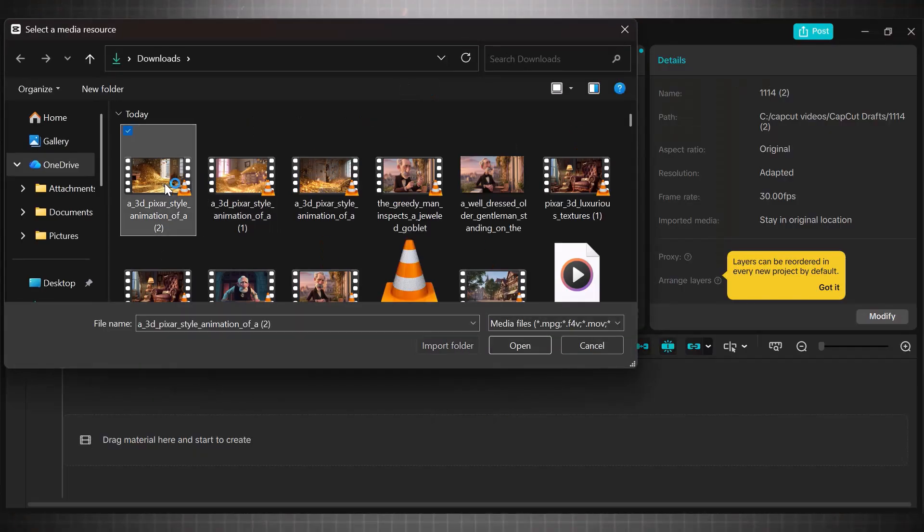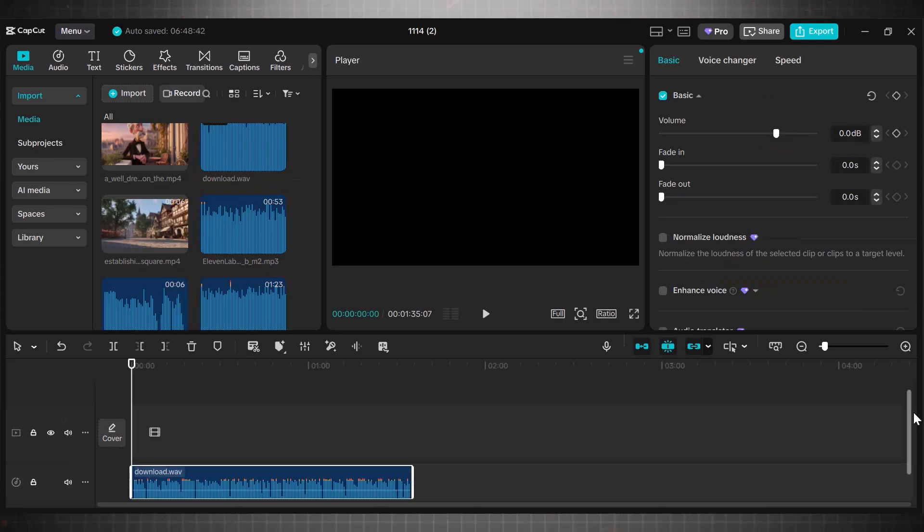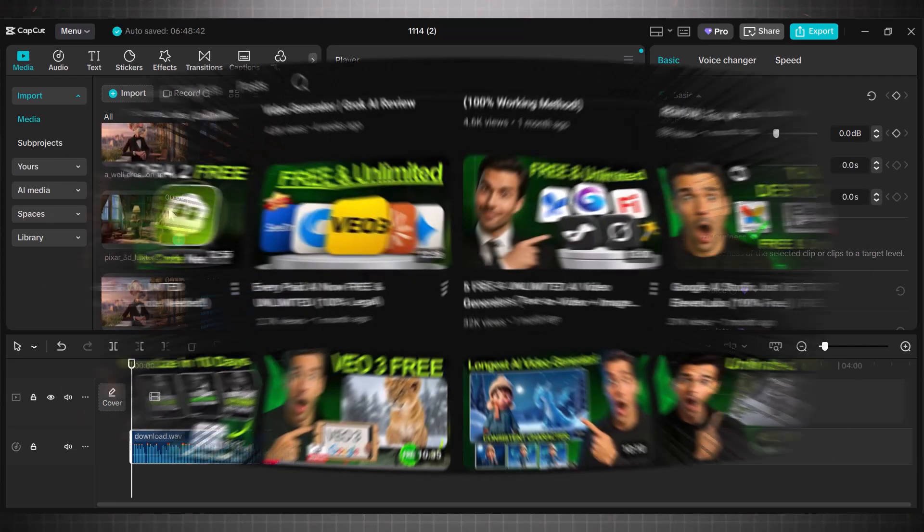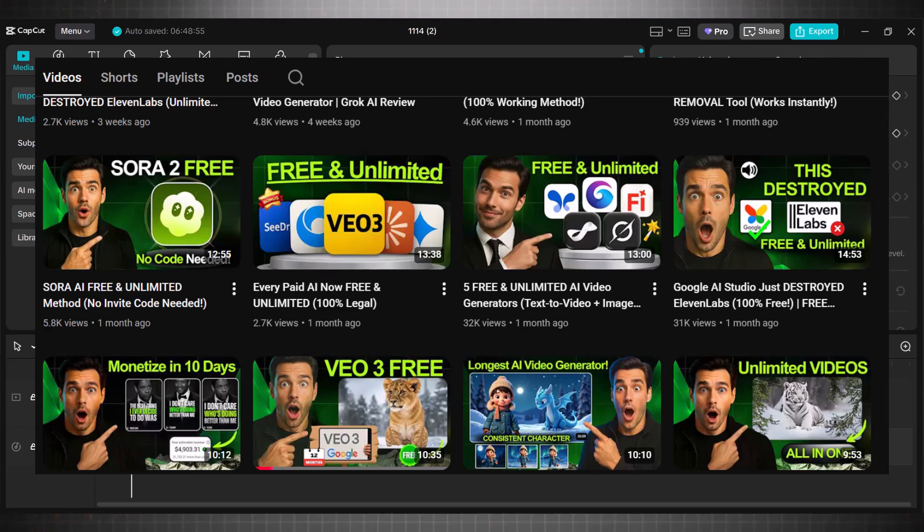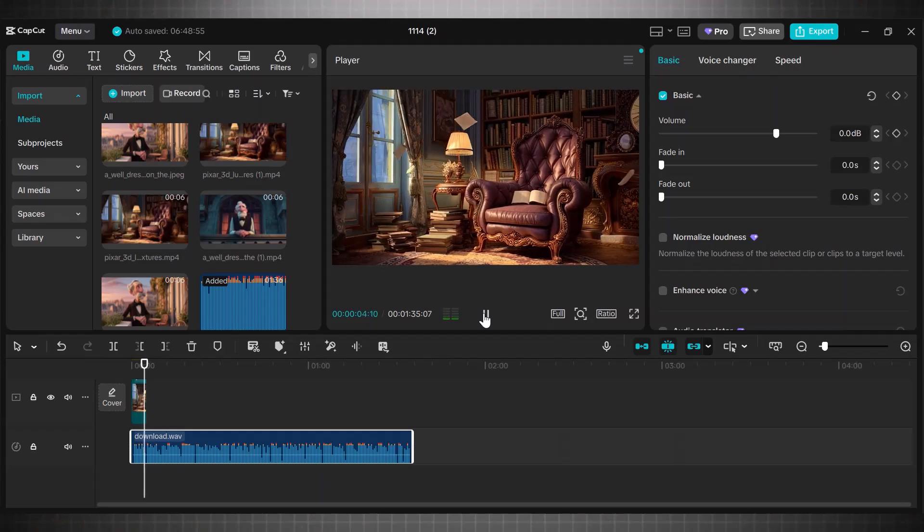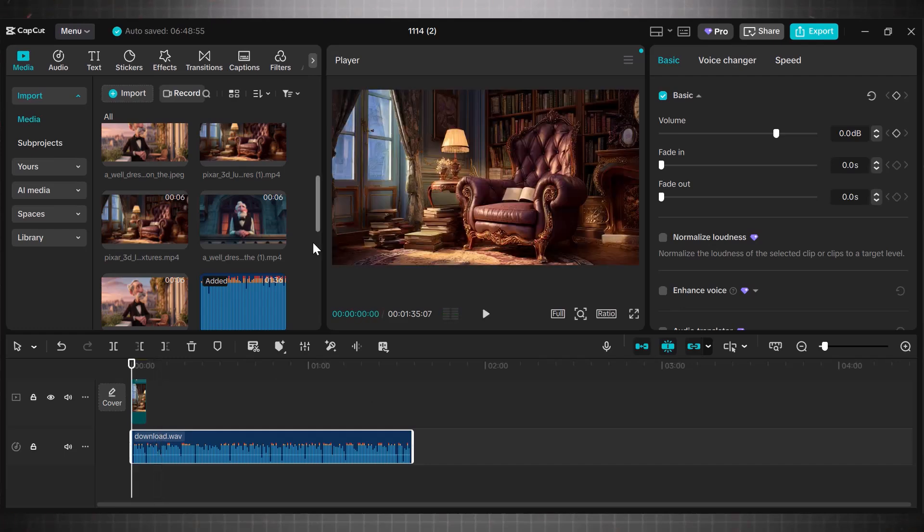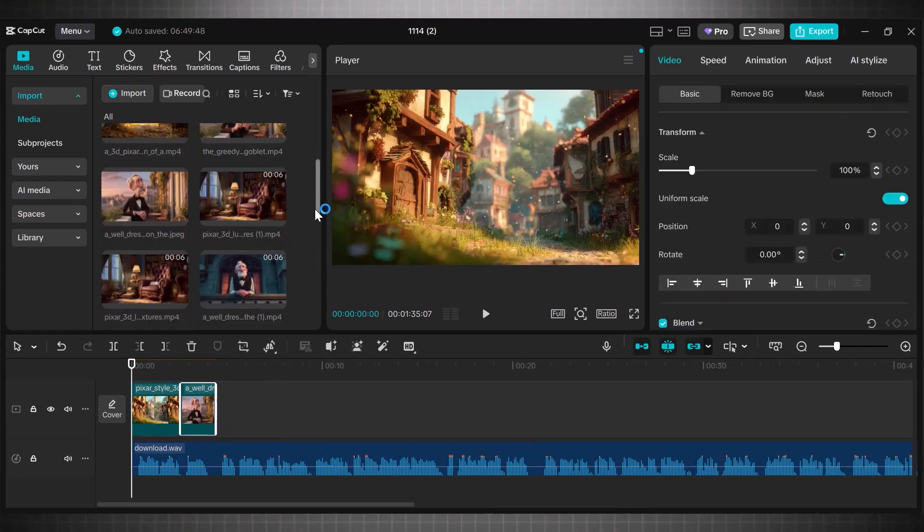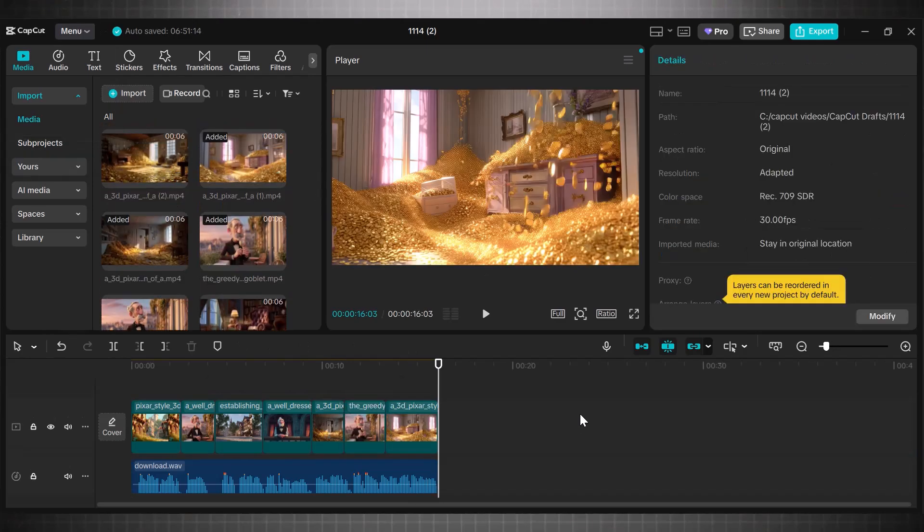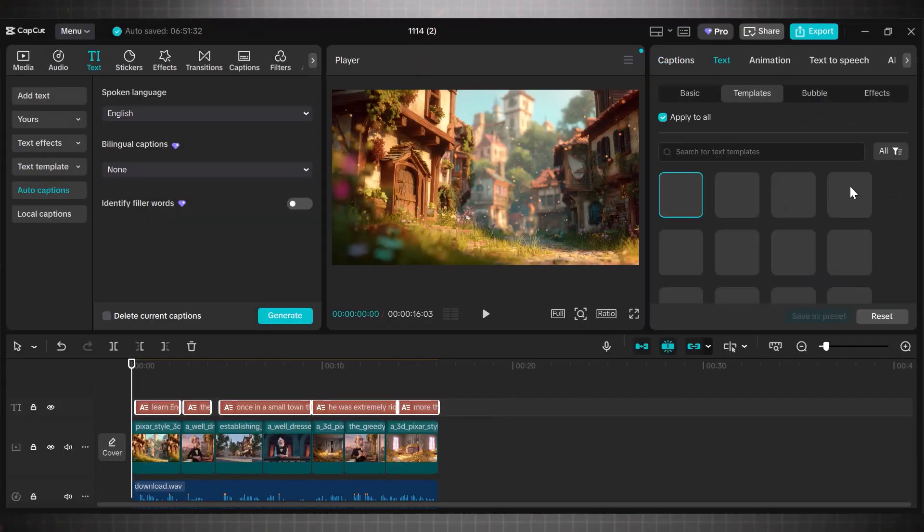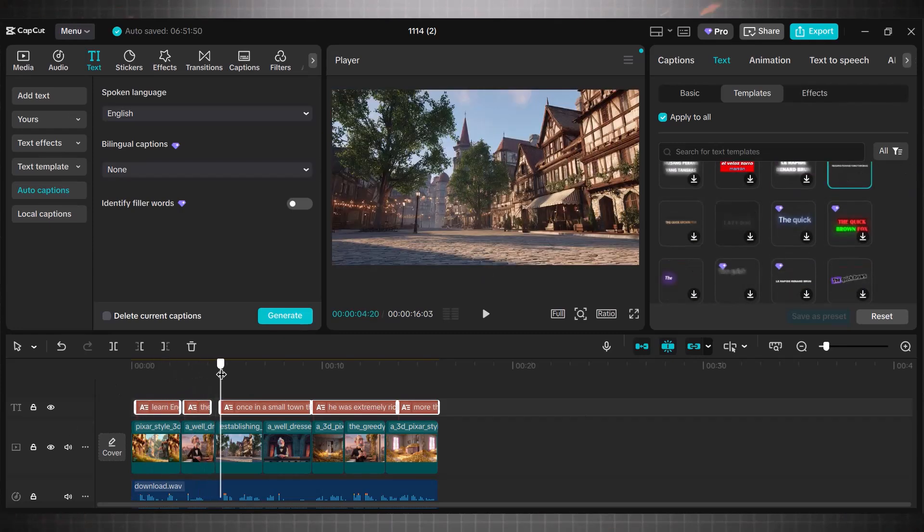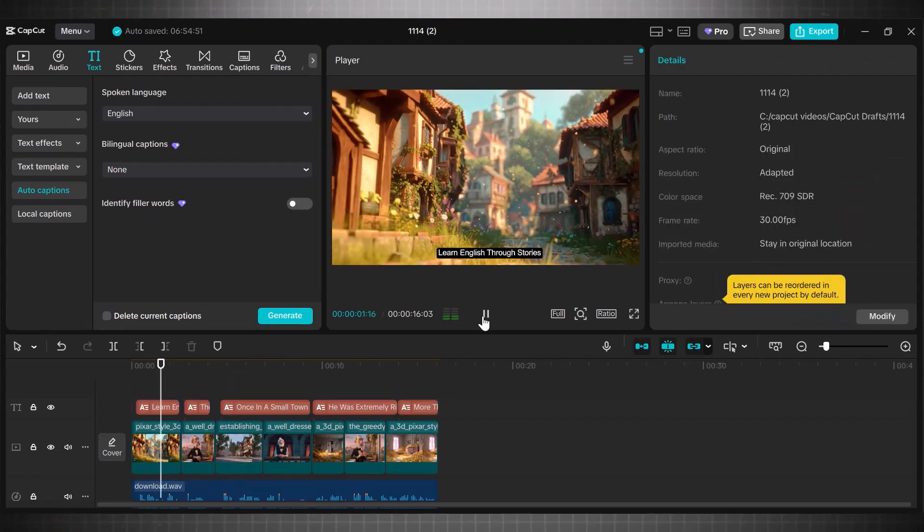For this go to CapCut and import all the videos you have downloaded. For voiceover I use Google AI studio text to speech. This is free and unlimited as well. You can watch this video on my channel to know how to generate voice with it for free. This is the quality of voice you get in it.